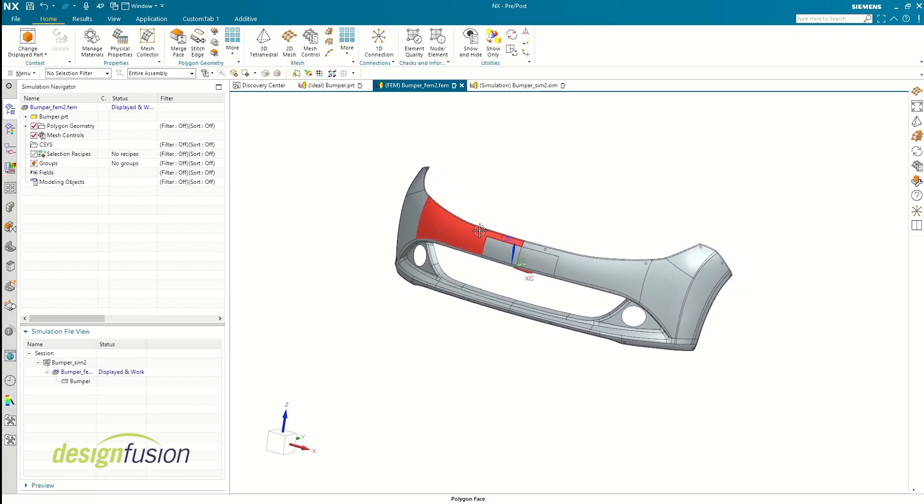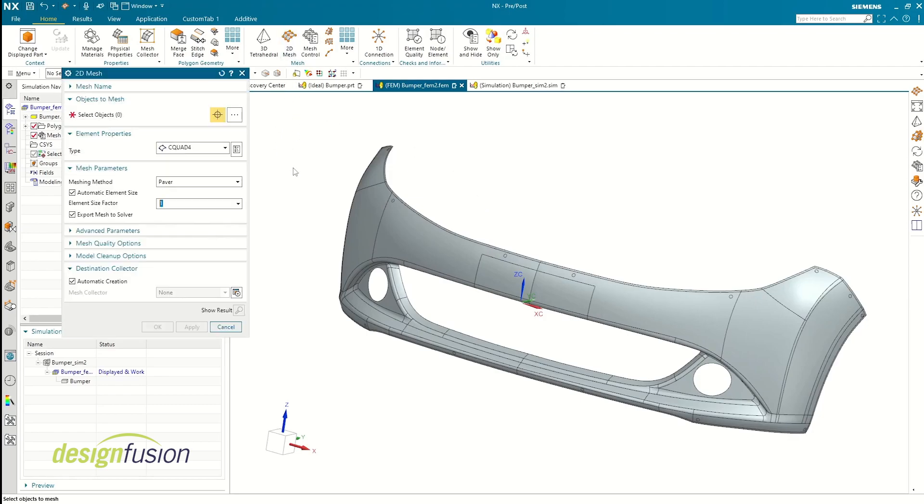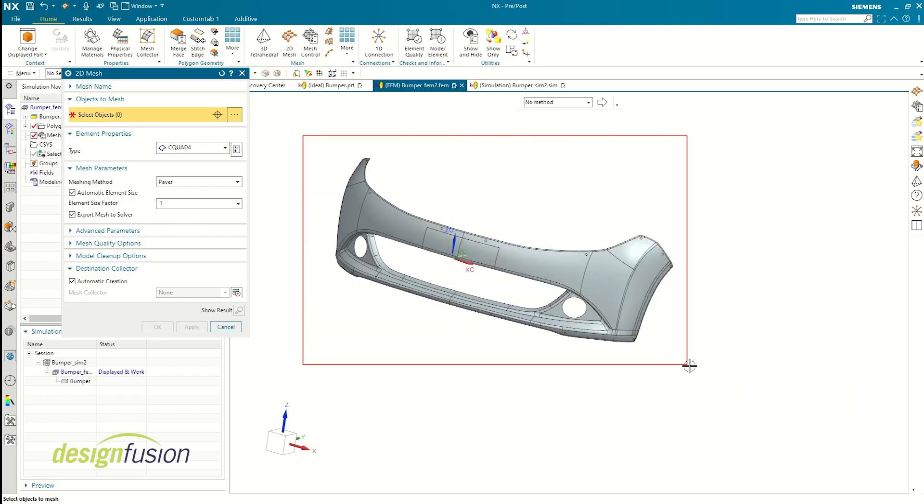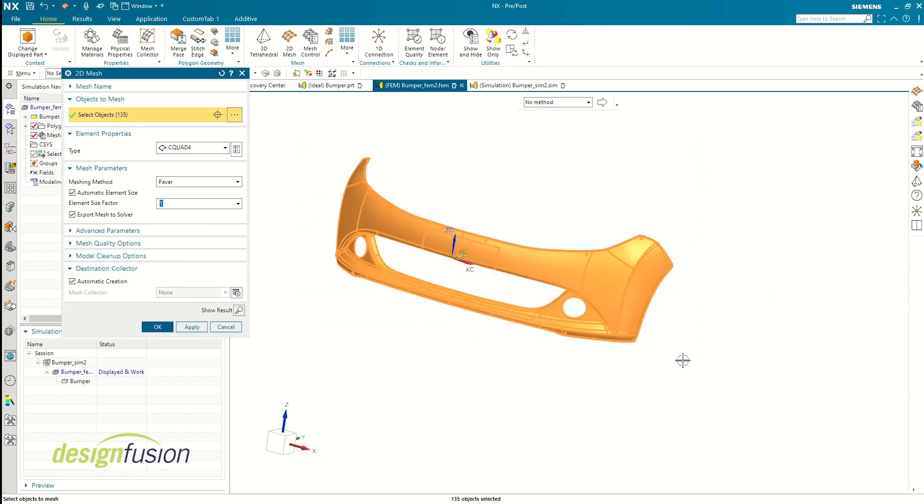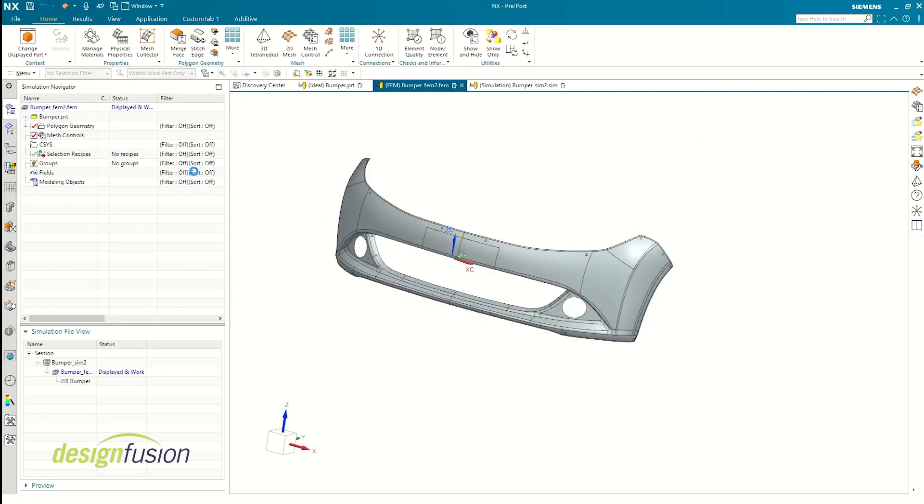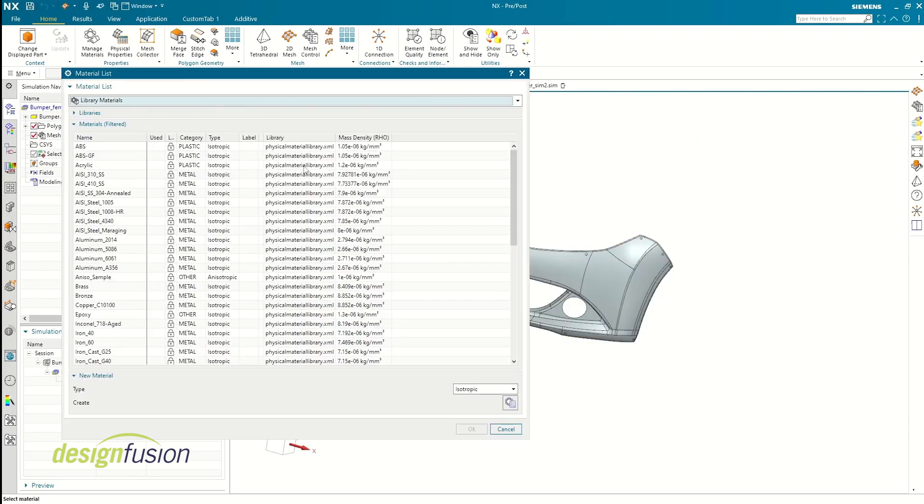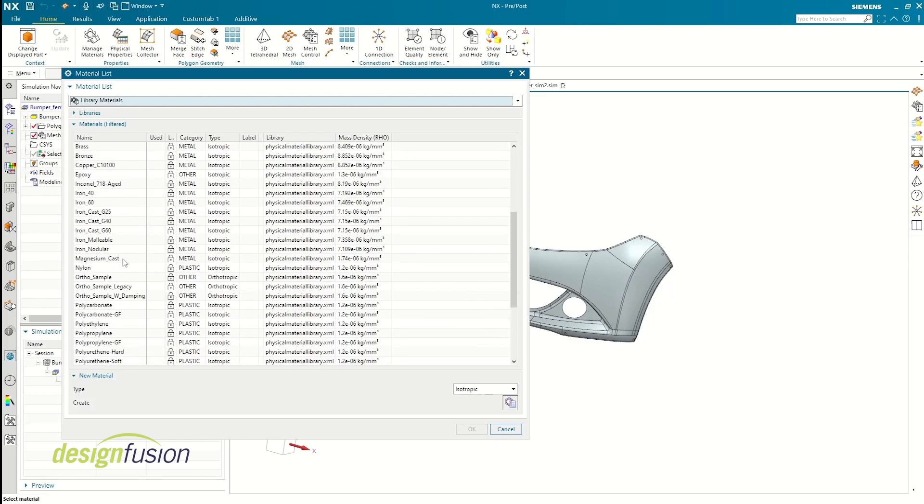Now that the basic parameters are done, let's move on to meshing. Given that we are dealing with a sheet body, a 2D mesh is in order. I'm defining the mesh by using automatic element size as it will recognize the dimensions of the body and suggest a value that will be ideal for the mesh.